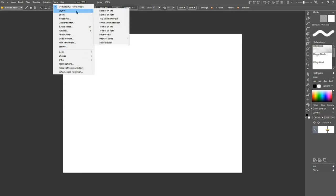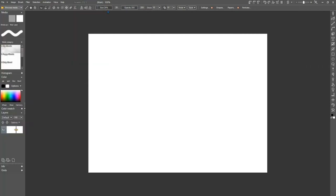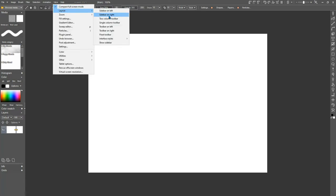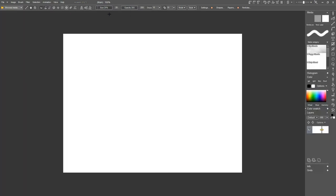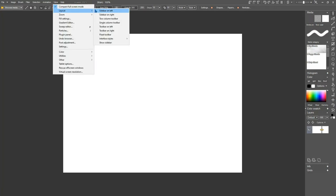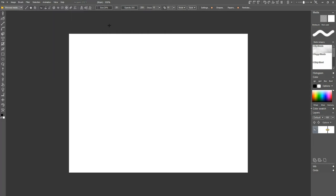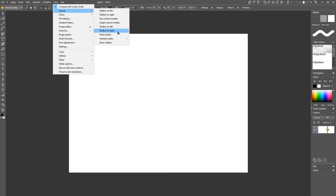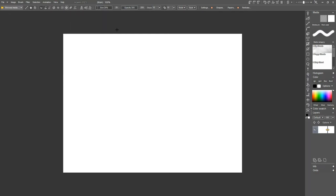Right now we're going to concentrate on the layout. You can choose to have your sidebar on the left. There's your sidebar. You can choose to have your sidebar on the right, which seems to be my preference. This is your tool strip right here.